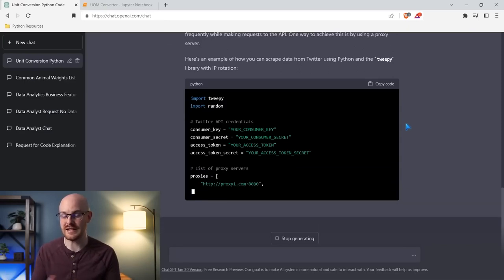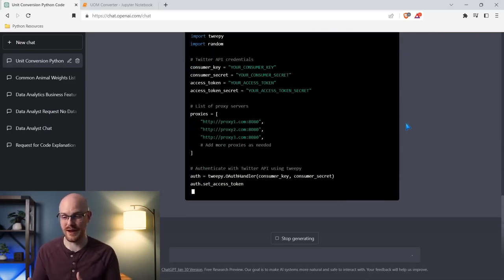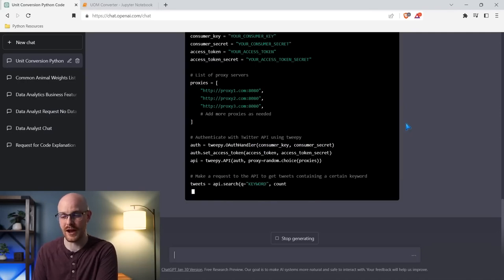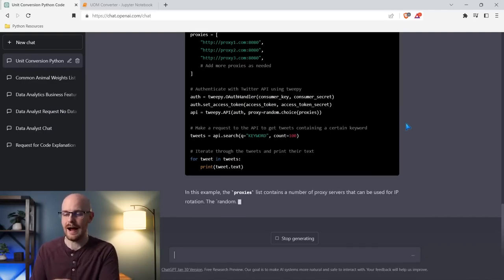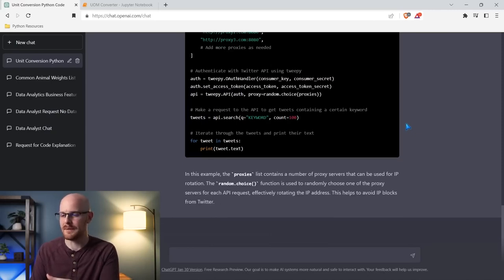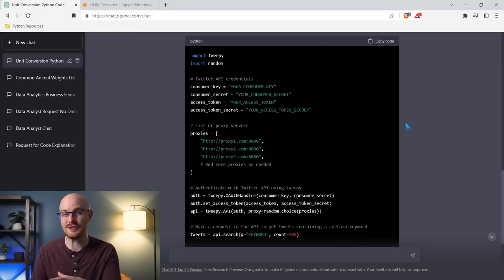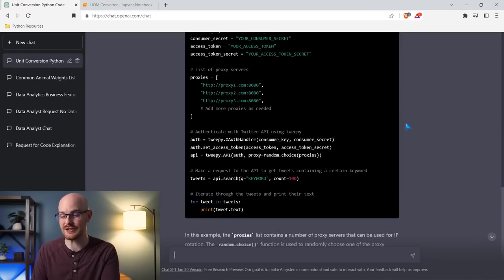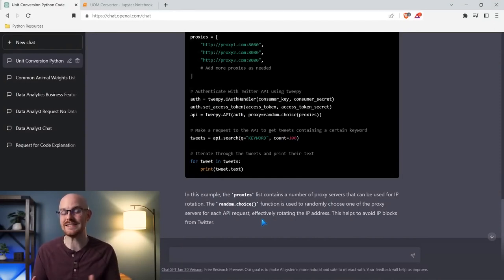You can see the consumer key and consumer secret — this is using the Twitter API. So it's saying you need to use the Twitter API, but I could say 'not using the Twitter API' and it would generate an entirely different response. It's pretty incredible. This isn't anything super advanced — it's something I could probably Google and get pretty quickly — but it's generating it based off my specific request that I don't want my IP address to be blocked, giving me options to actually do that. It even explains at the bottom how it helps you avoid being blocked from Twitter. Pretty impressive stuff.